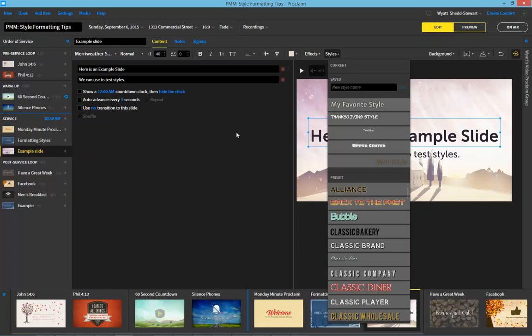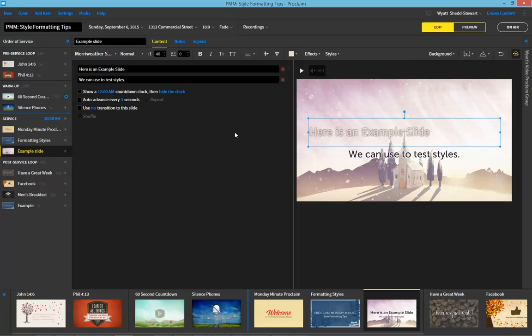When I choose from a different style you'll see that it changes on the slide and that sometimes that change is a positive one and sometimes it might not be able to be read as easily.